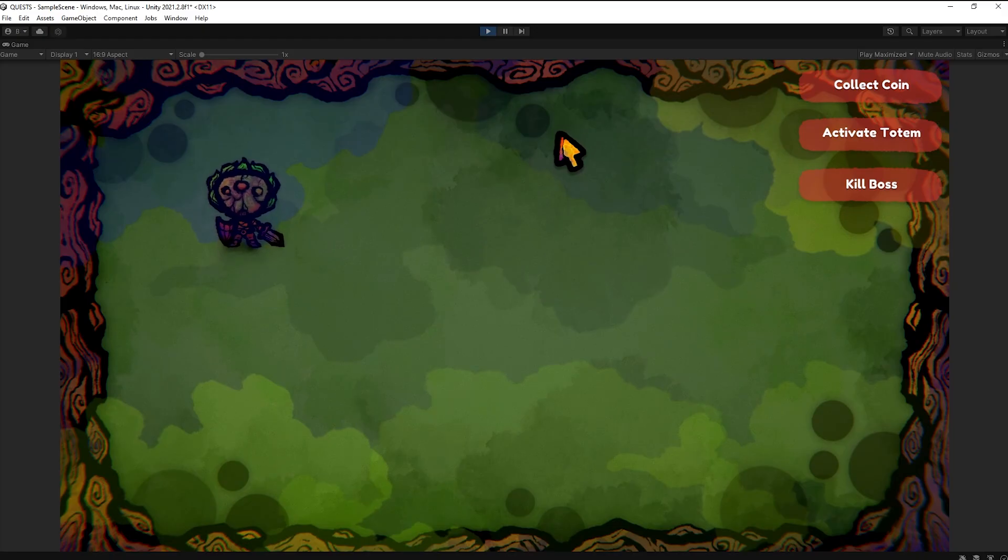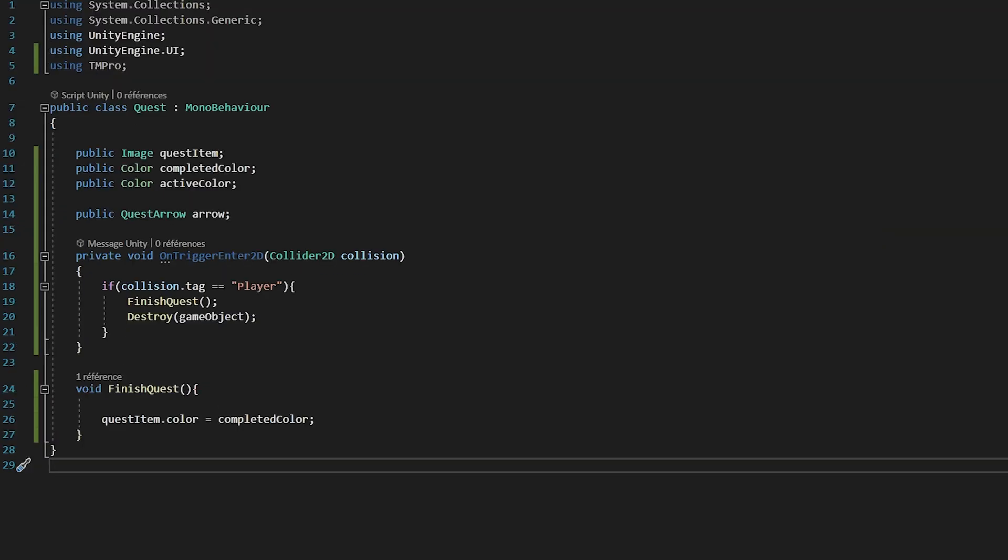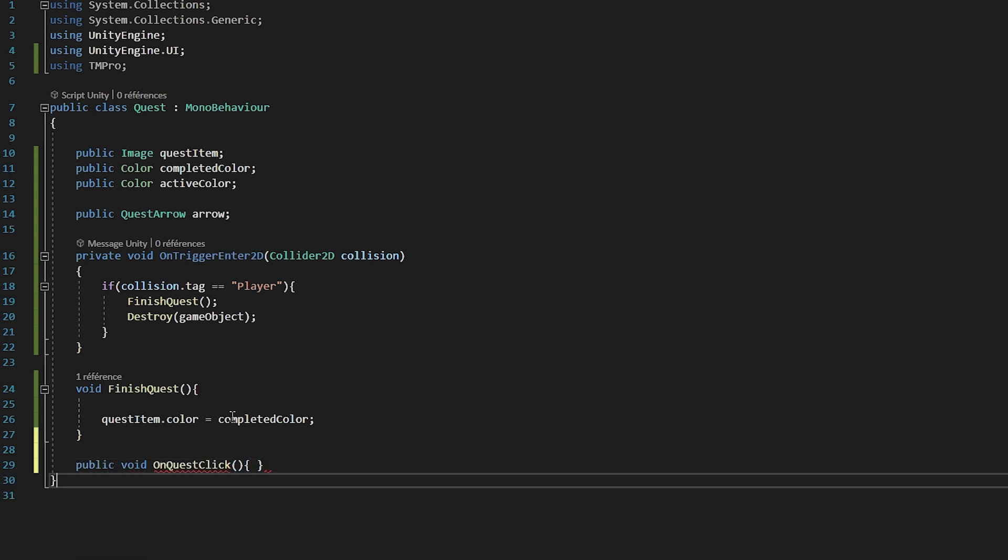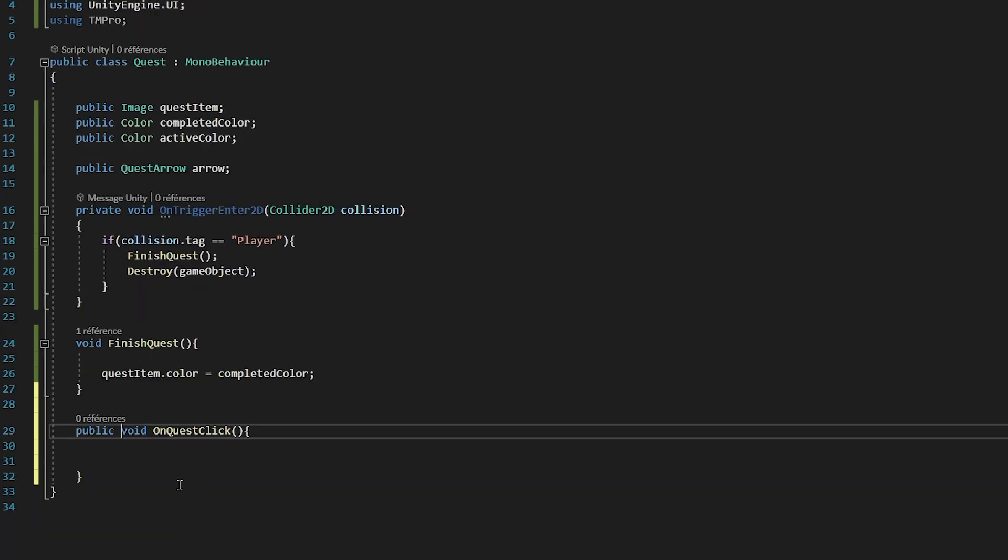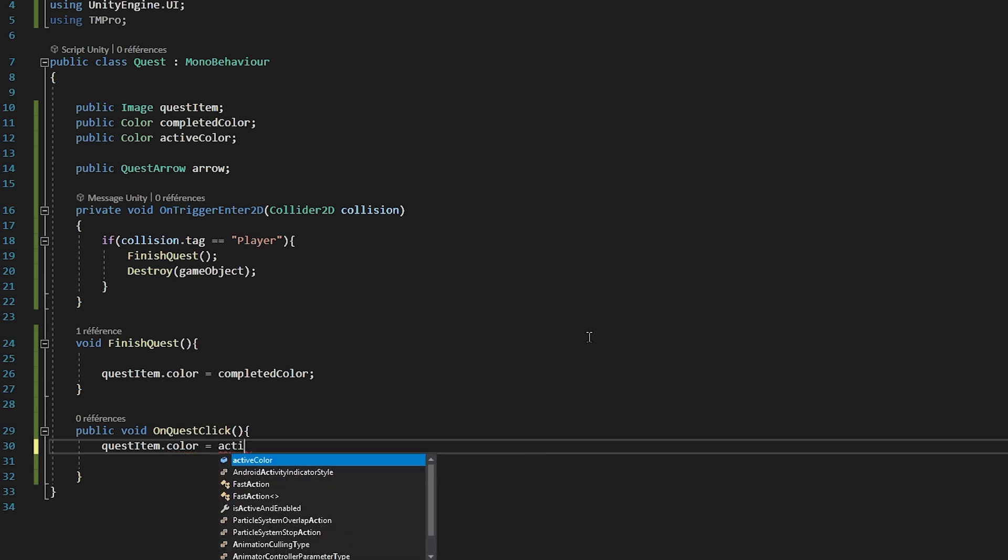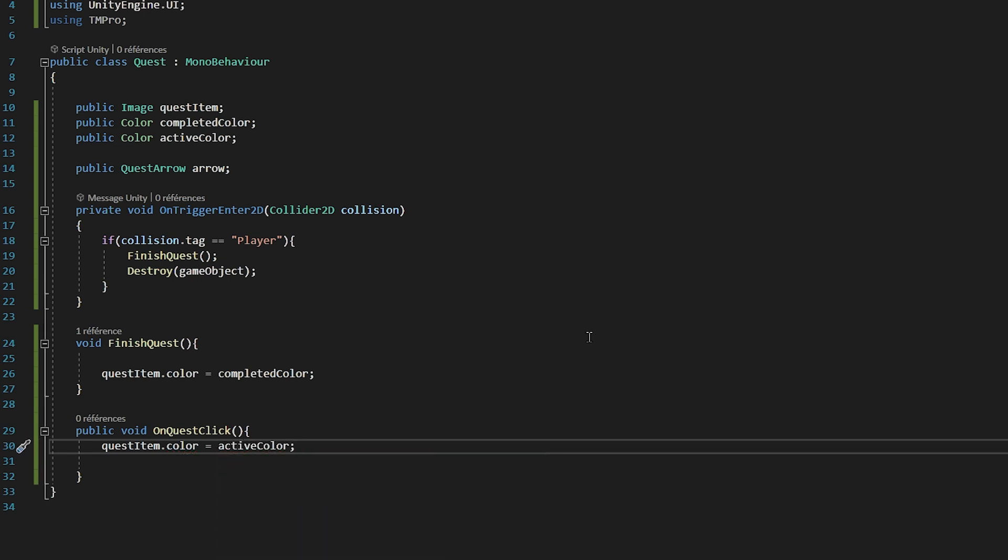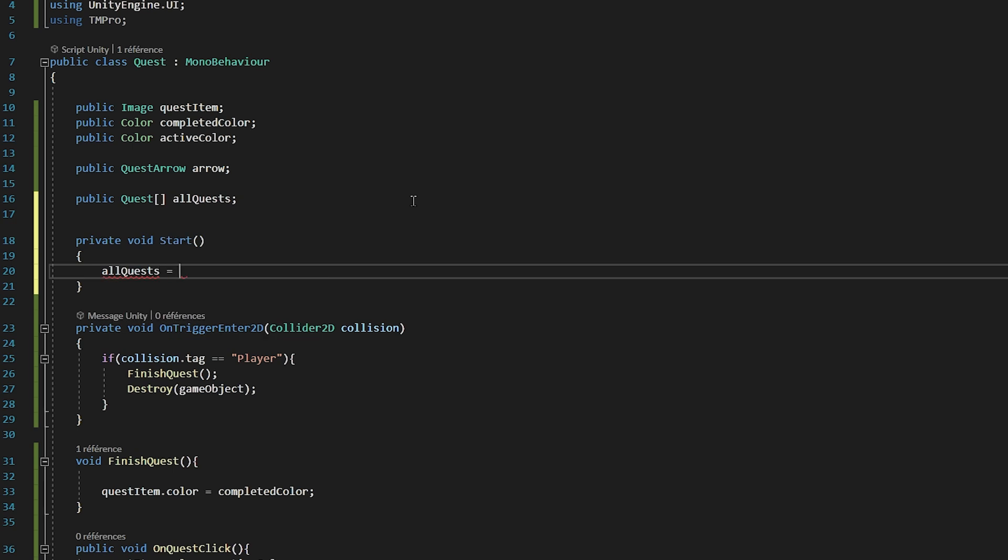Now let's code the active Quest functionality when we press on a menu item. So in my Quest script, I will create a public void function called OnQuestClick. We're making this function public since we will be calling it from our buttons inside of Unity. Then we will say QuestItem.Color, and we will set it equal to our ActiveQuestColor variable. Now this is going to work fine, but there is one problem, and that's that if we click on multiple menu items, we will have several active quests, which can maybe be something that you want, but in my case, I don't want that. So to fix this, I will have to loop through all of my Quest menu items, and deactivate them each time we click on an item. So on top of my script, I will make a public Quest array called AllQuests.